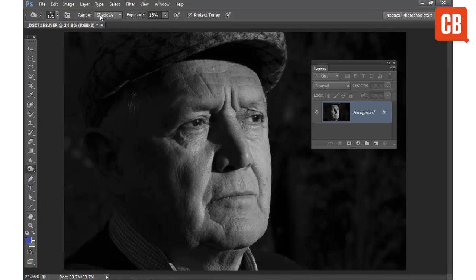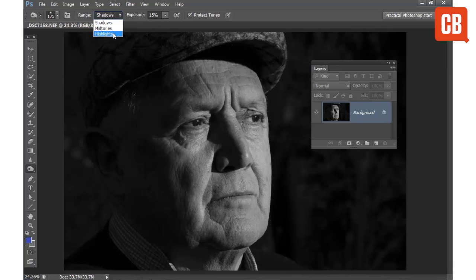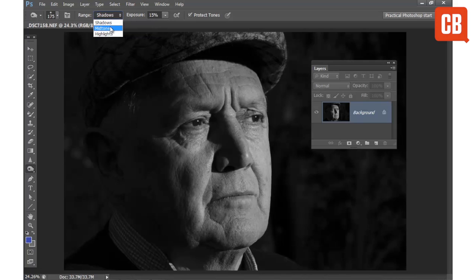We have these options up here in the Options Bar at the top of the screen, which allows us to change how the tool behaves. The Range Options allows us to target the Shadows, Midtones, and Highlights. You usually want to target the Midtones or Shadows when using the Burn Tool. The Highlights is better when you're using the Dodge Tool.